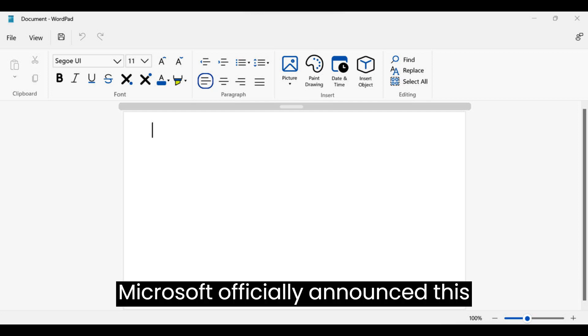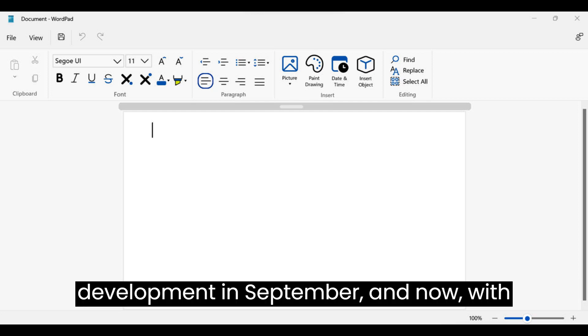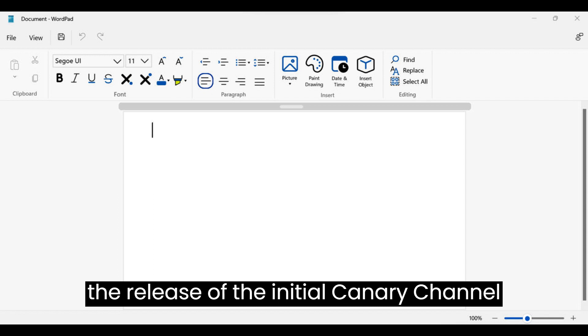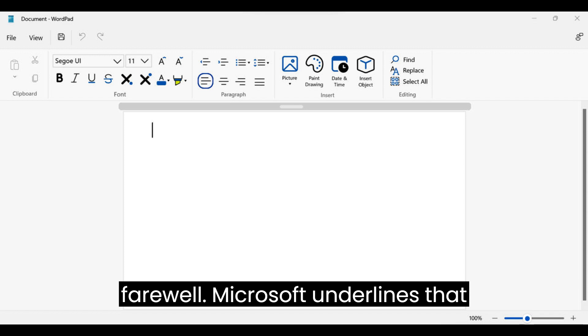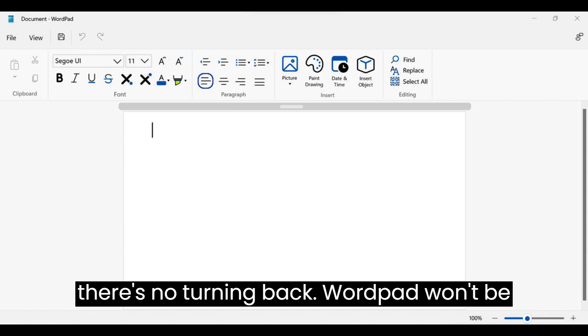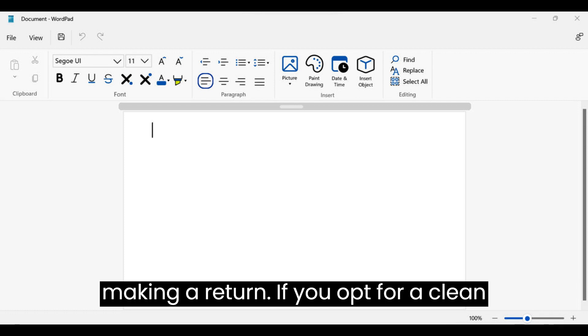Microsoft officially announced this development in September, and now, with the release of the initial Canary Channel build in 2024, WordPad bids its final farewell. Microsoft underlines that there's no turning back; WordPad won't be making a return.